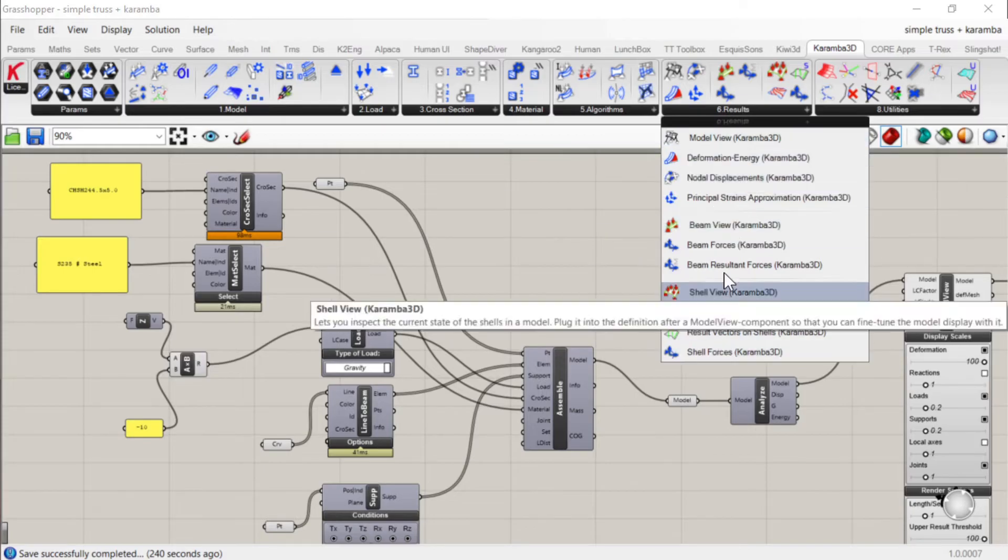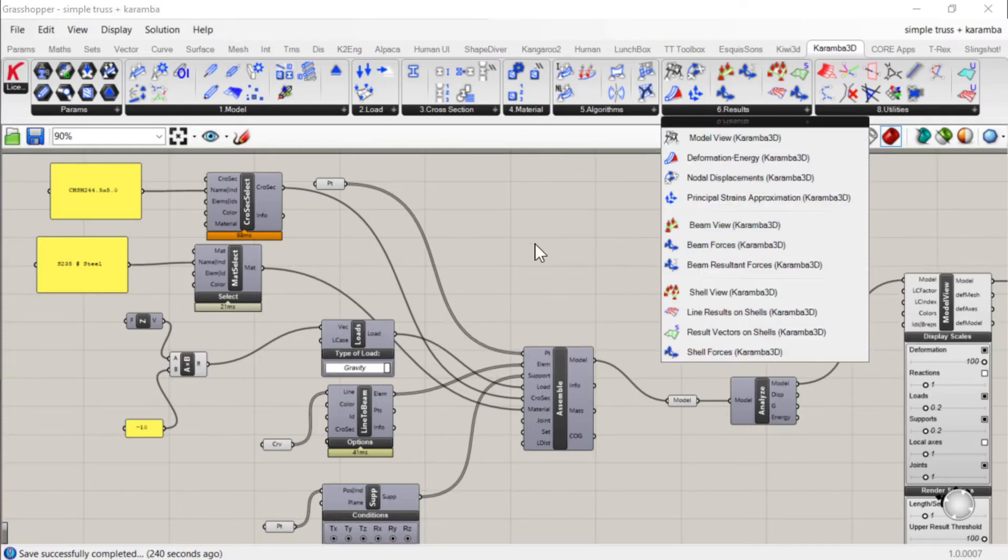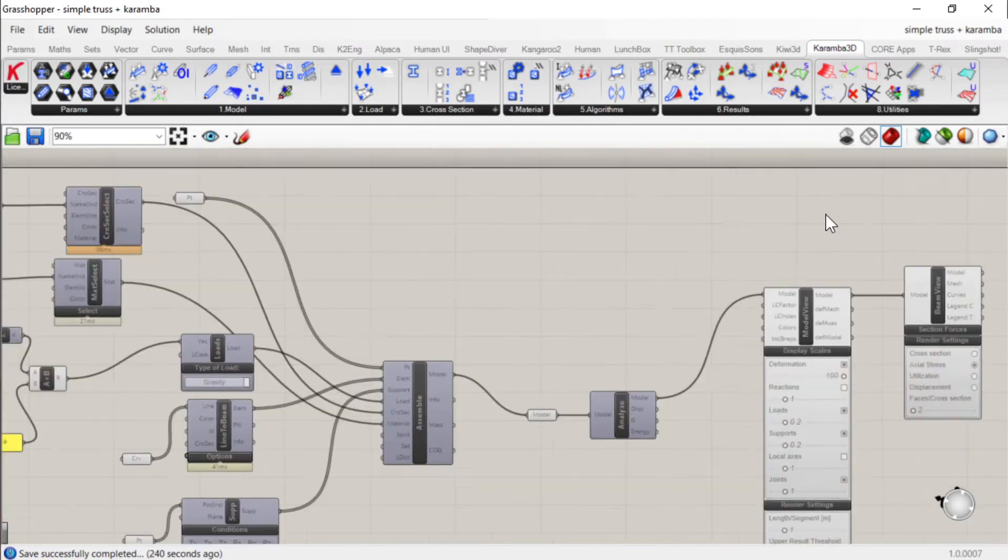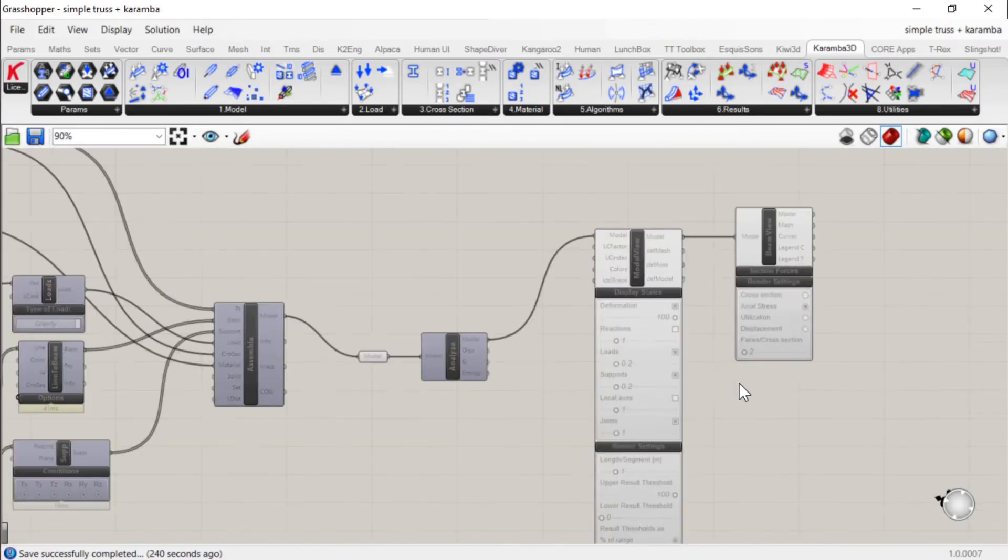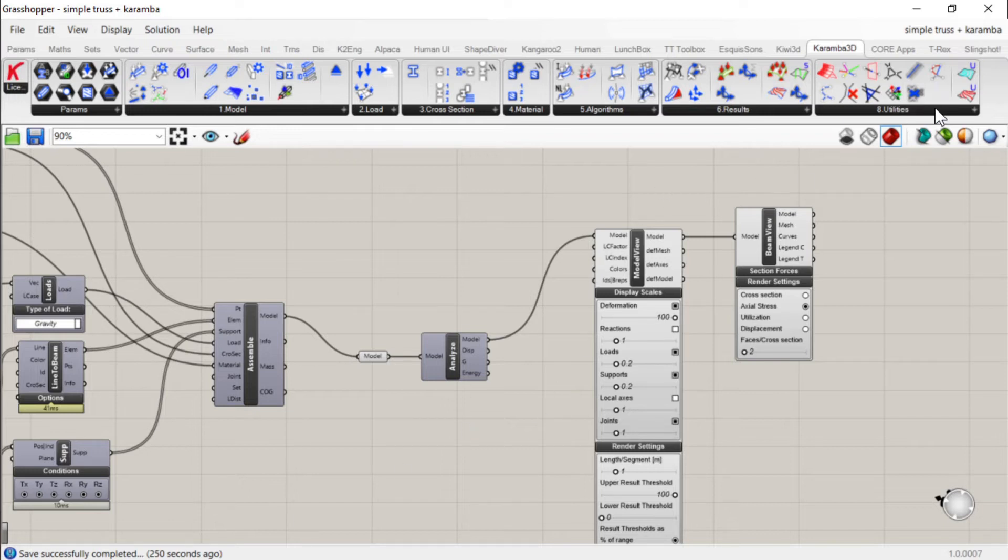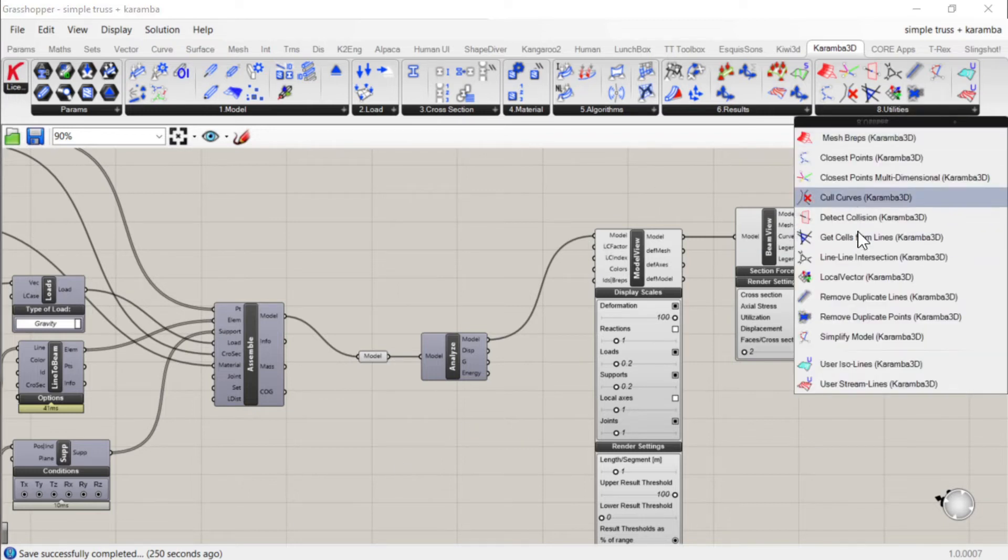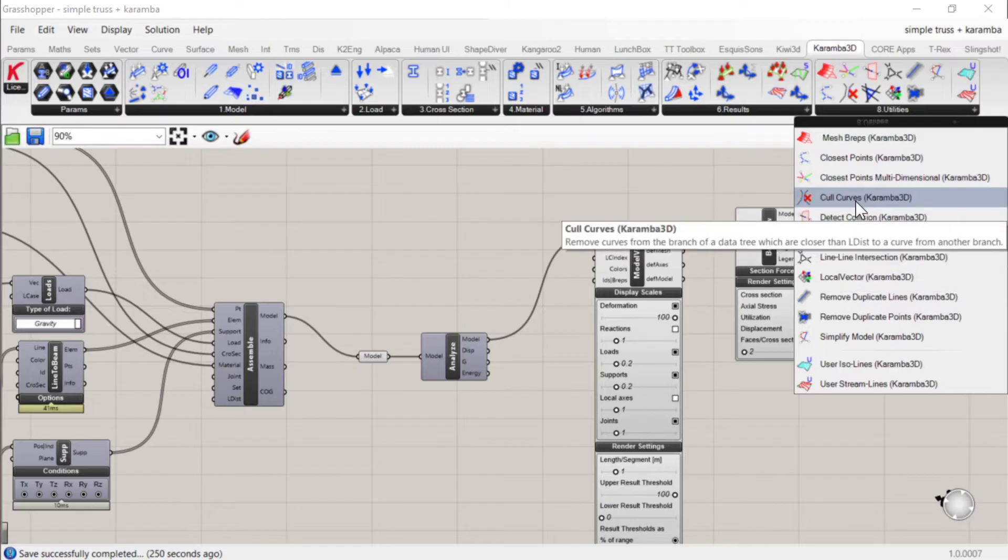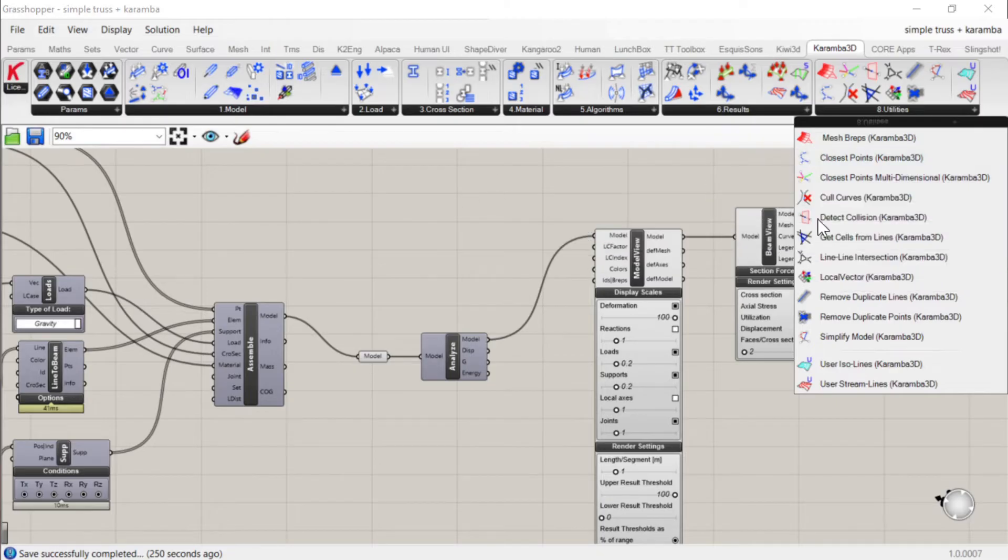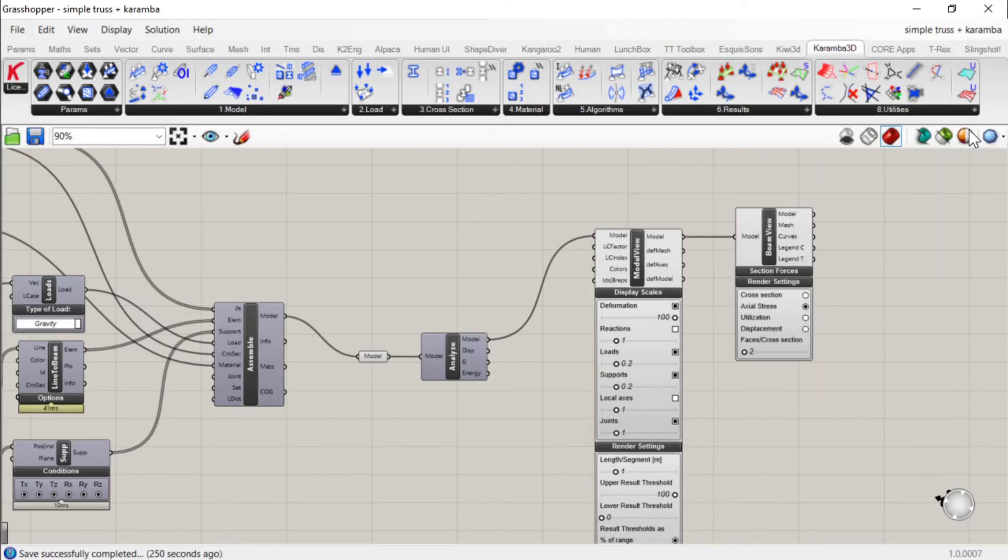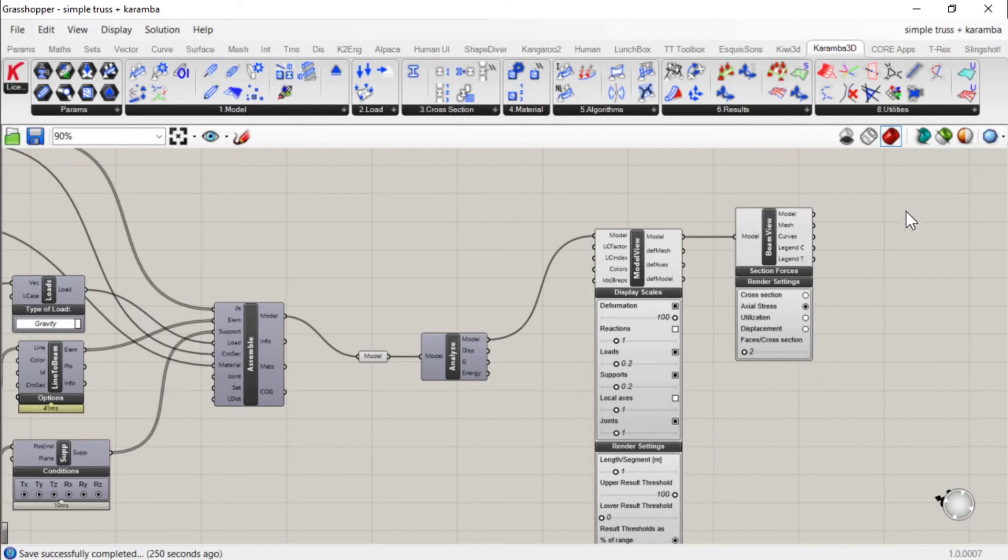And you've got your result output, which is pretty nice in Karamba. It's all color-coded in 3D. And a couple of utilities as well for deleting duplicate lines and things like that, which is always useful to have.